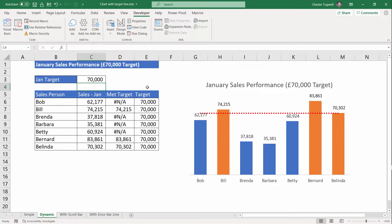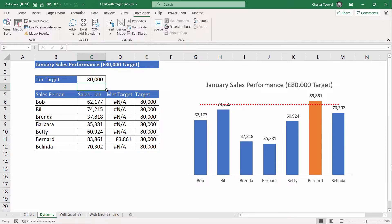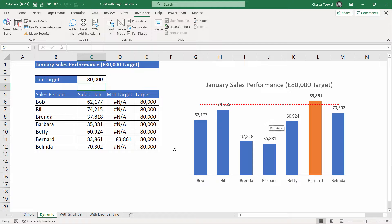At the moment the sales target is 70,000. Any sales values below that are in blue, above that in orange. If I change this to 80,000 you can see it very clearly — it's only Bernard who's met the sales target. So that's quite a good technique.